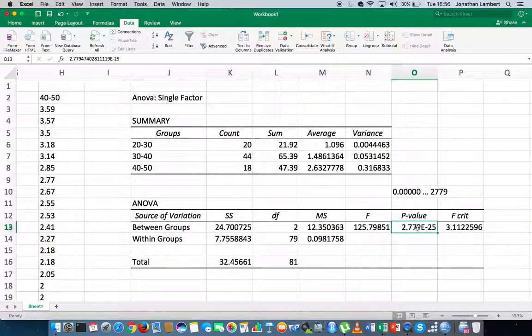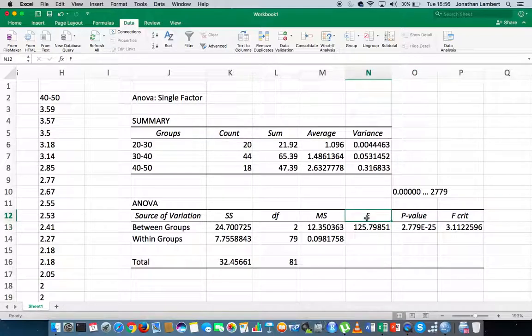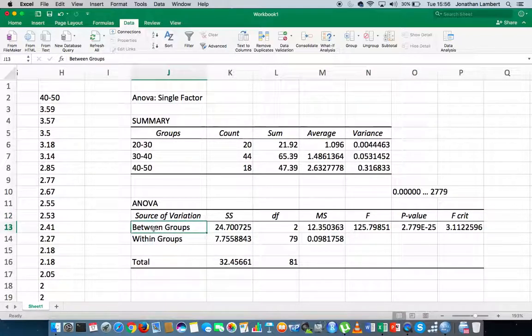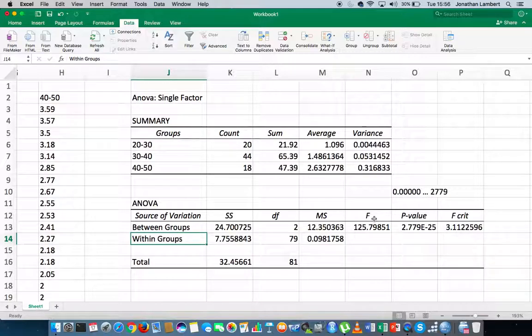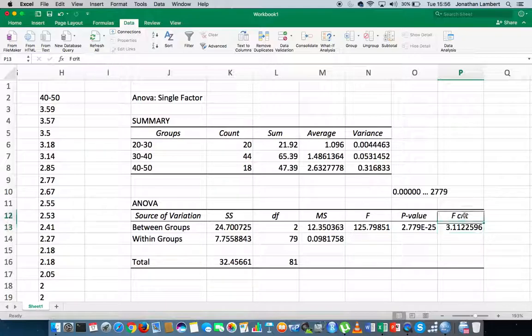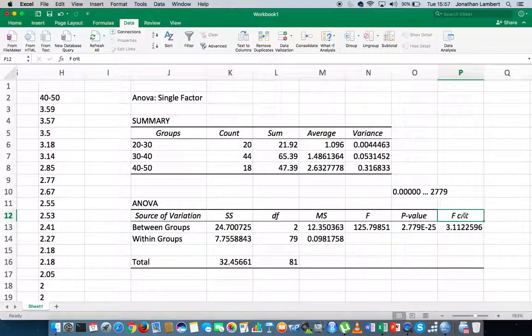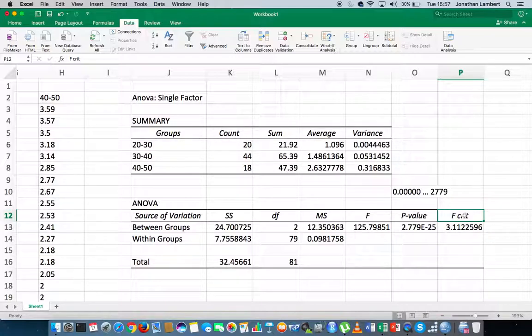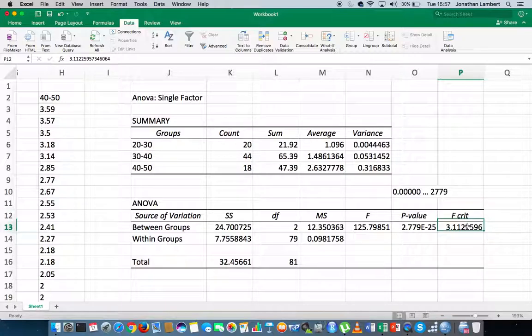An alternative approach is to compare the actual f-statistic, that's the ratio of the between-groups measure and the within-groups measure, to compare the f-statistic to our critical value. Now, in this case here, when we're doing a critical value appraisal, what we're interested in is observing if the f-statistic is bigger than the critical value, we reject the null.